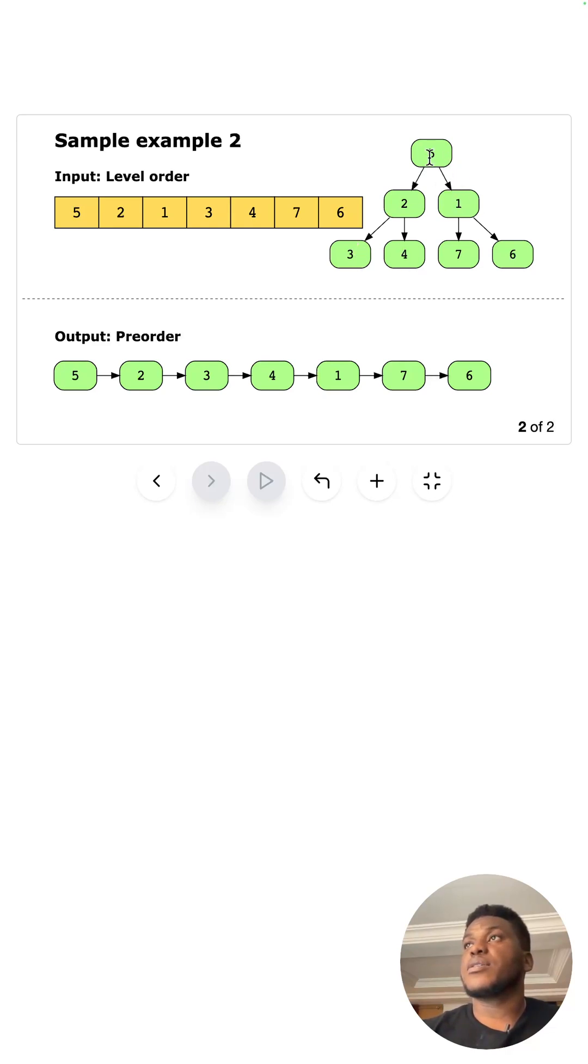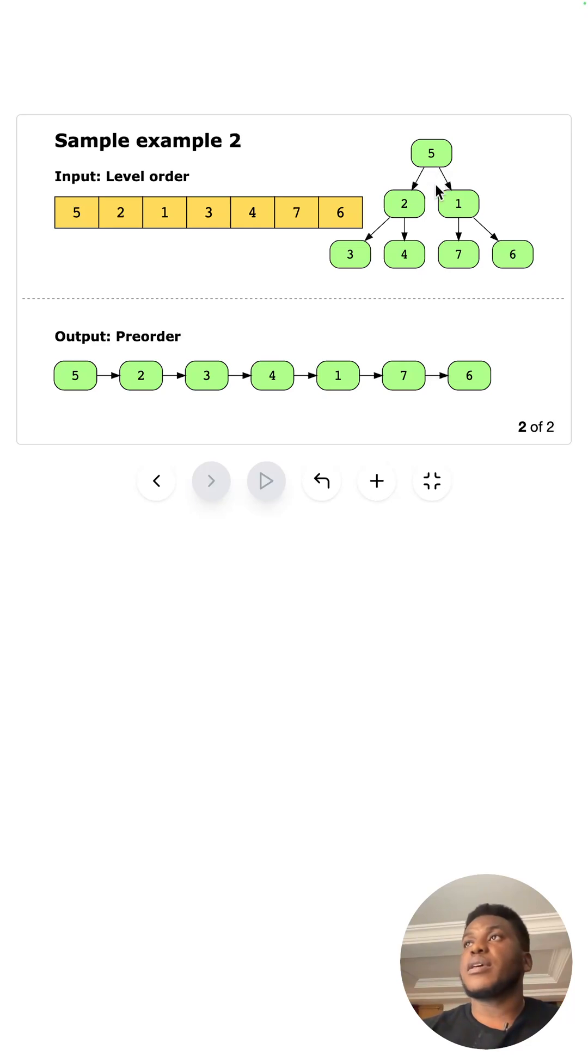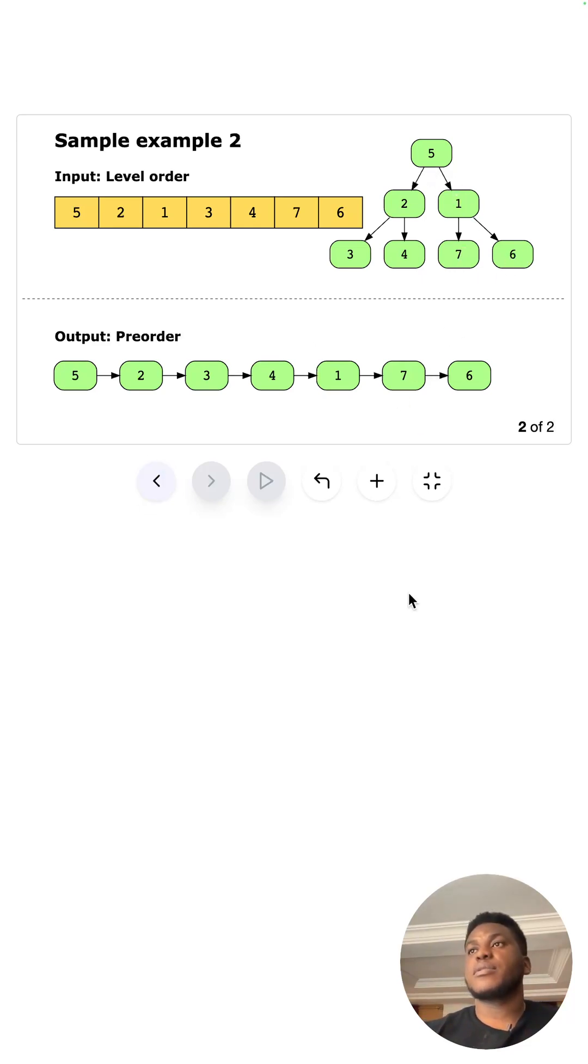Then you've completed the left. You start from the parent, go left, then come to the right. Then one, seven, six. Okay.